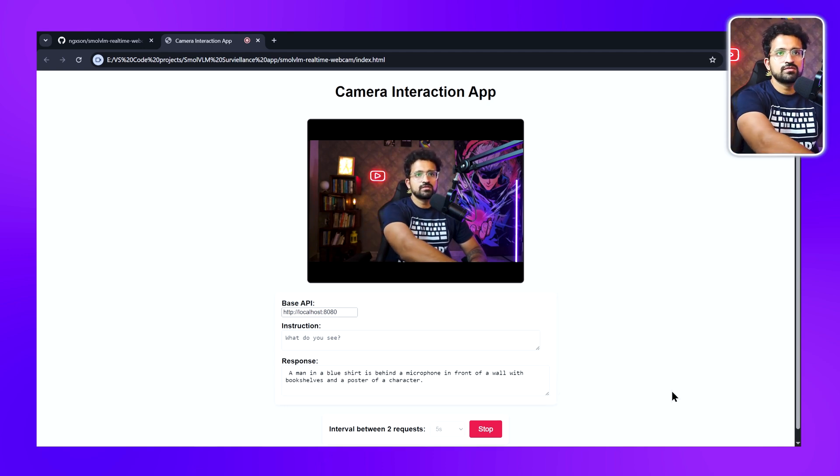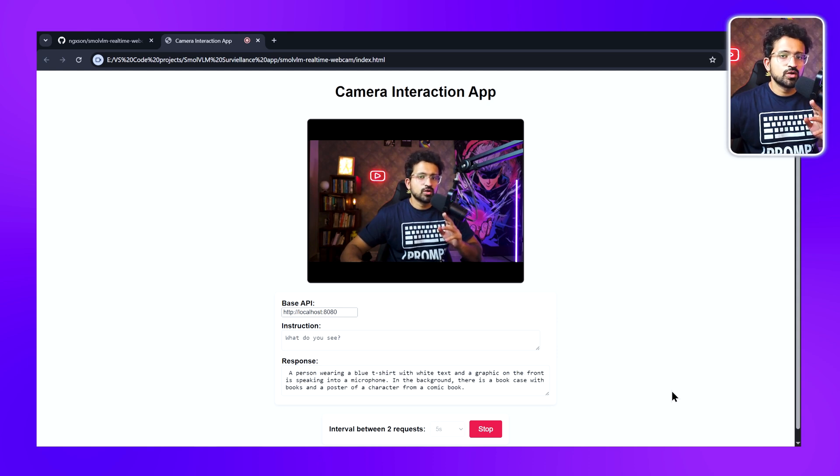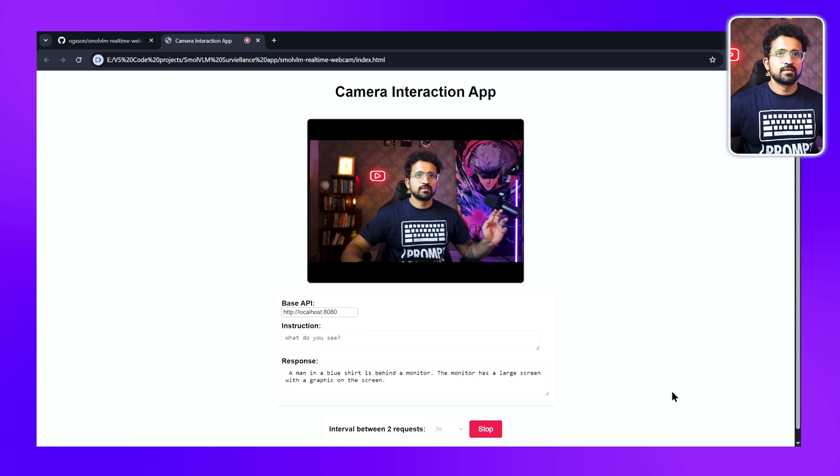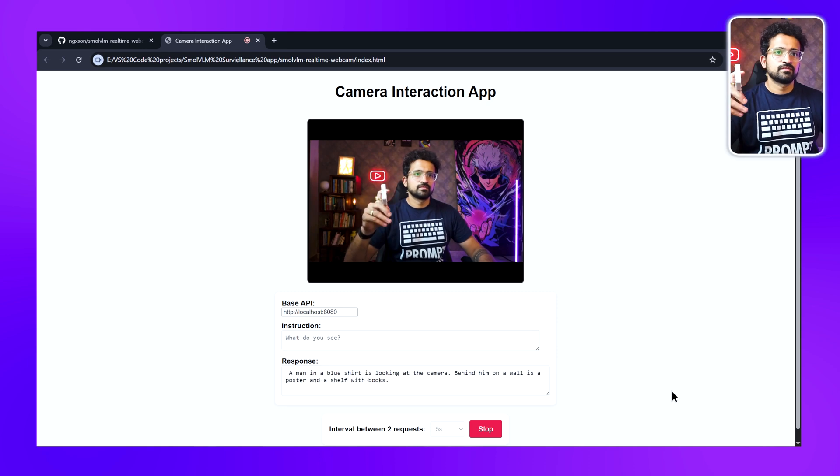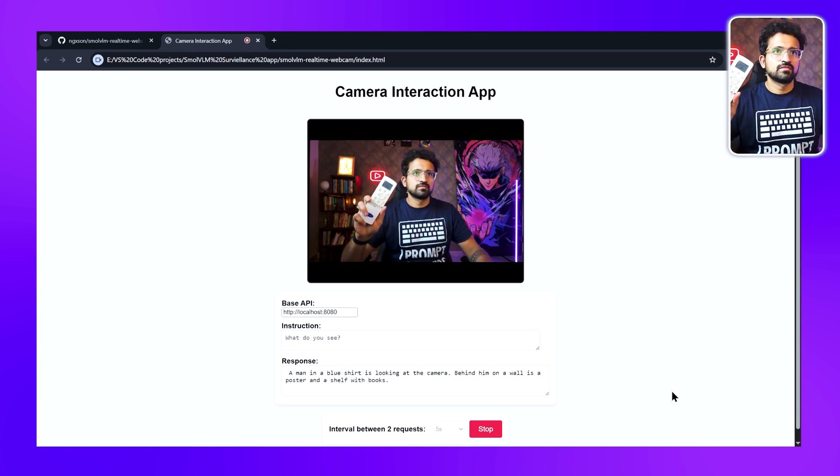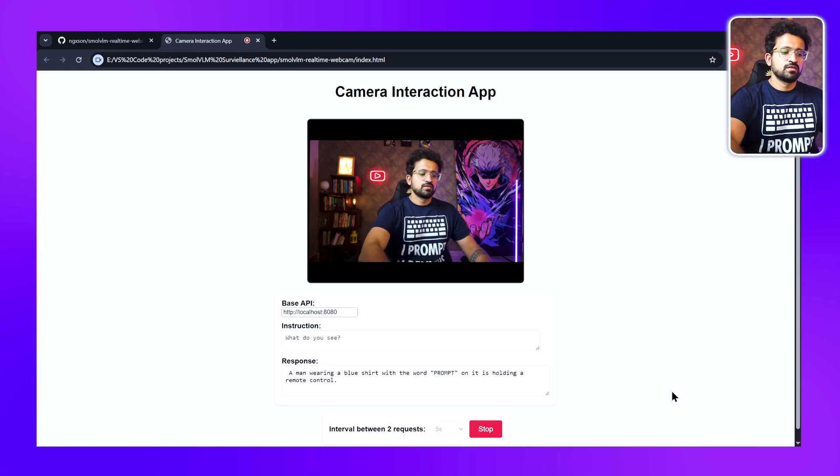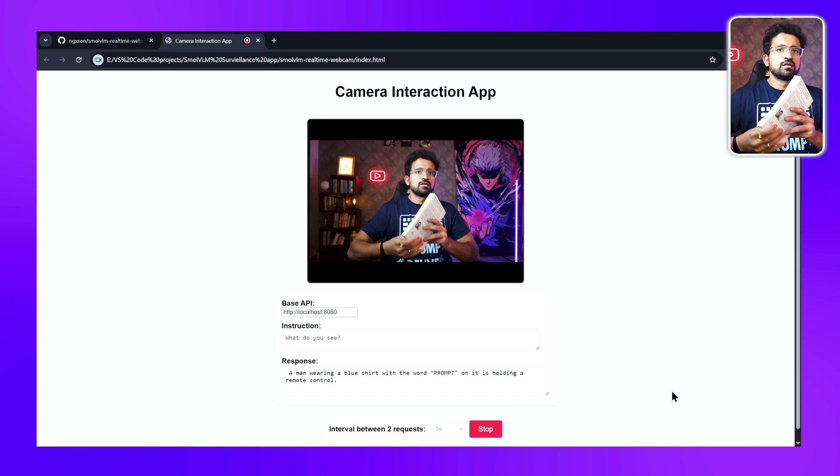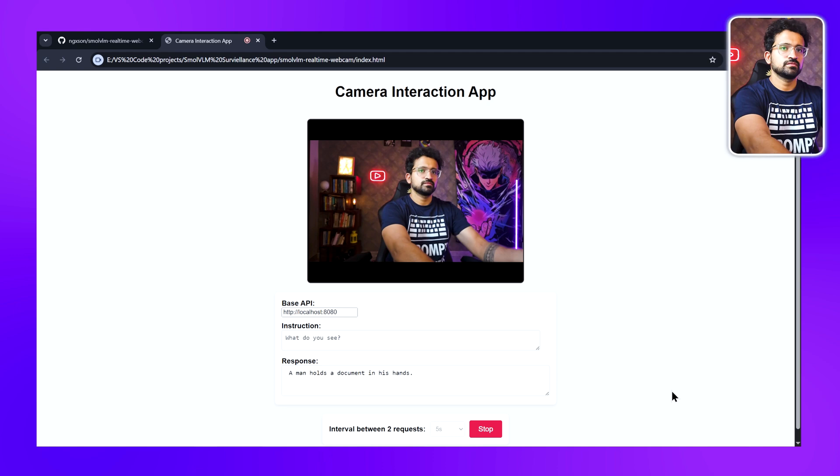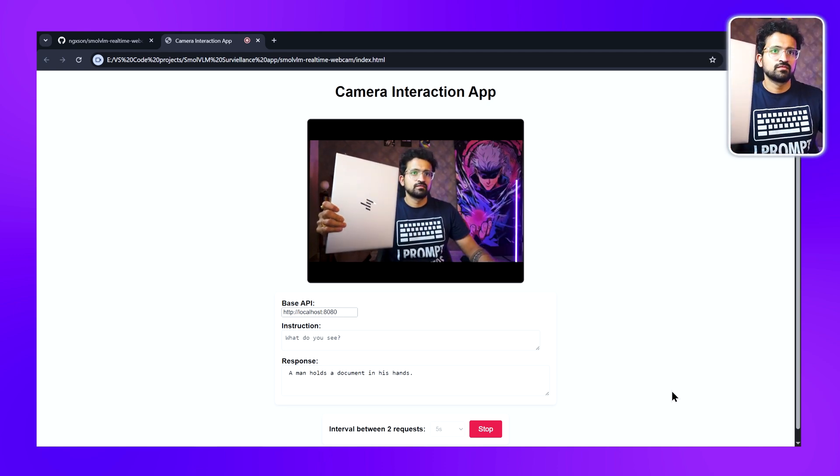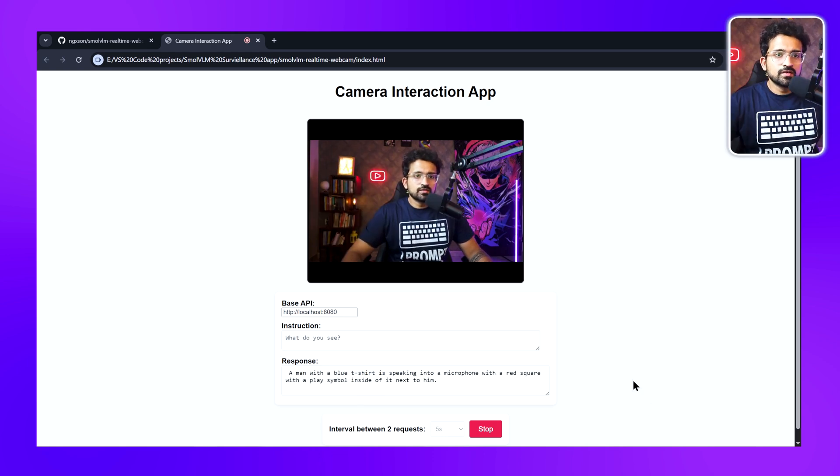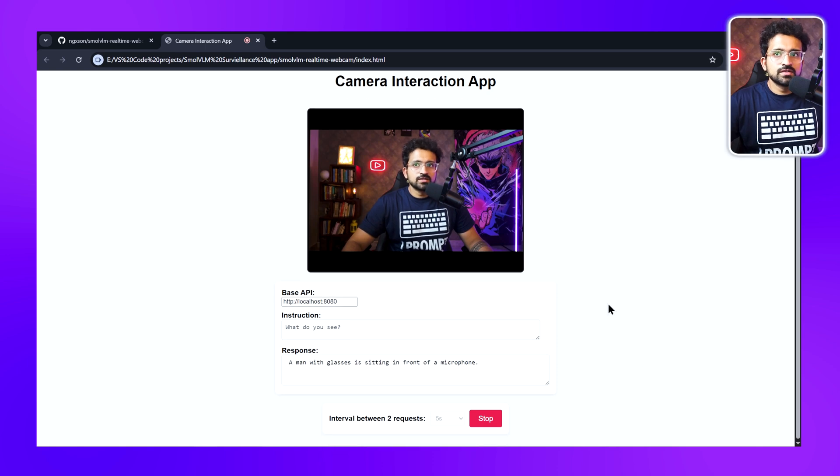Now let's click on Start. It will run the request every five seconds, which is much better to test different objects. I'll remove the mic so that the objects we show to the model are clearly visible in the text.